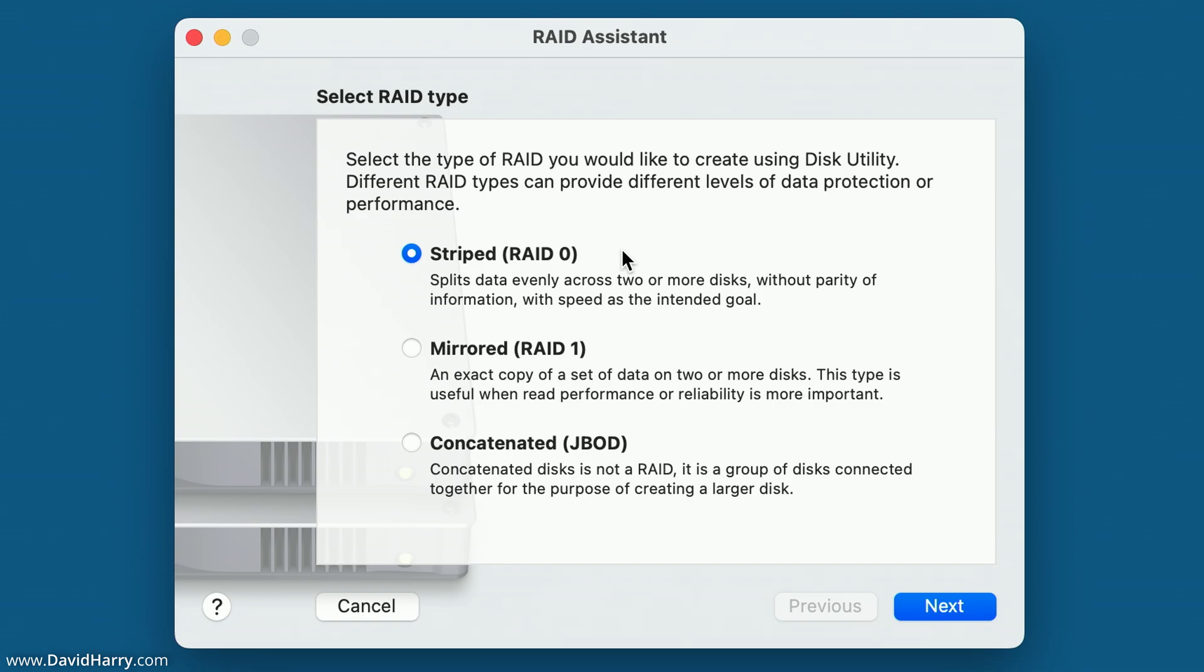However, if you have a corruption with any one disk within your striped set, or one of them just gets damaged or anything like that, you will lose all of your data. Because once again, there is no redundancy or parity data within RAID 0 or a striped set. However, this is the way to get multiple drives to combine to get a much faster speed than any single drive.